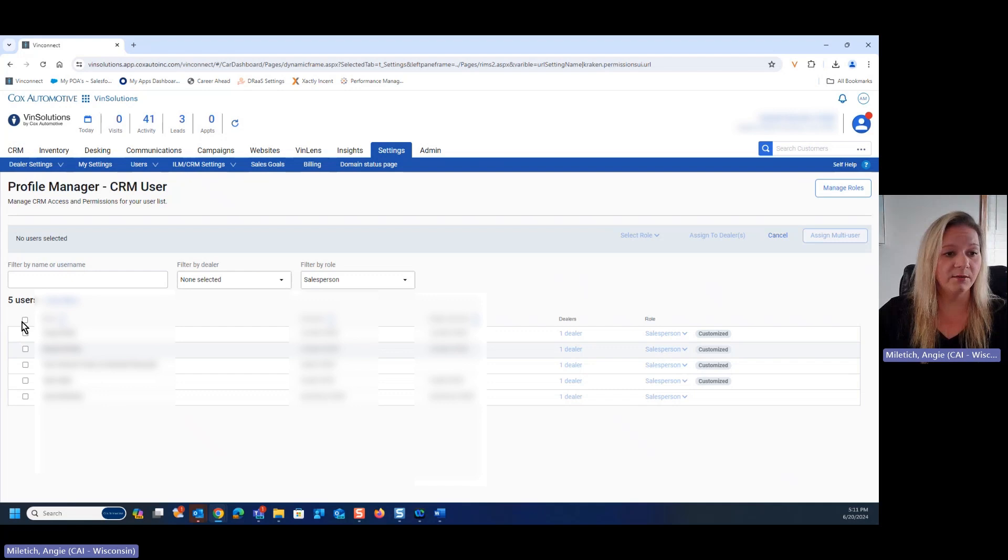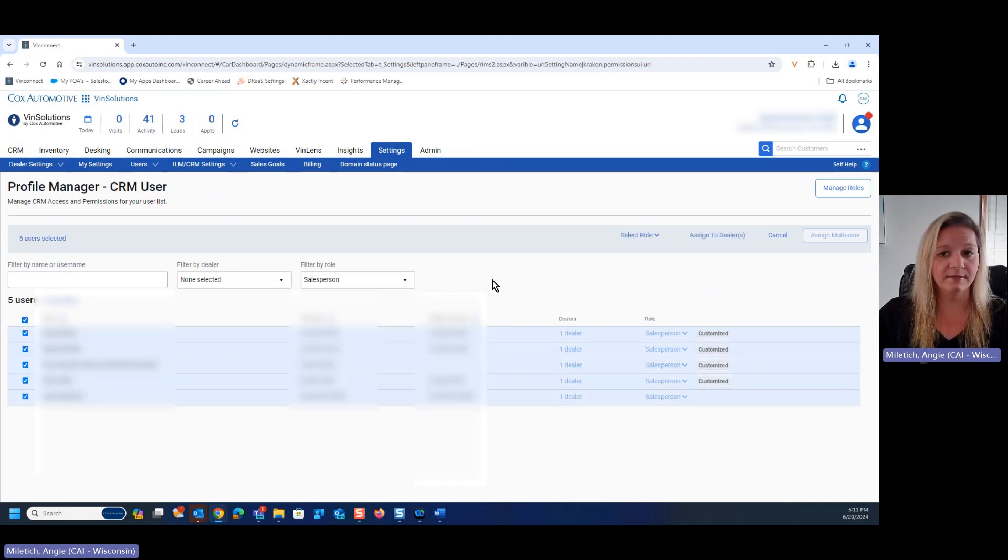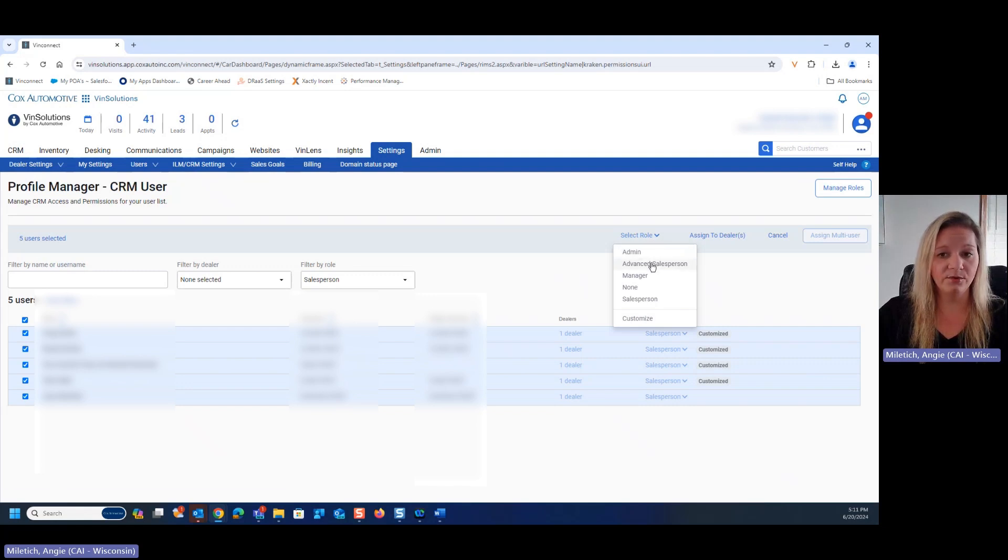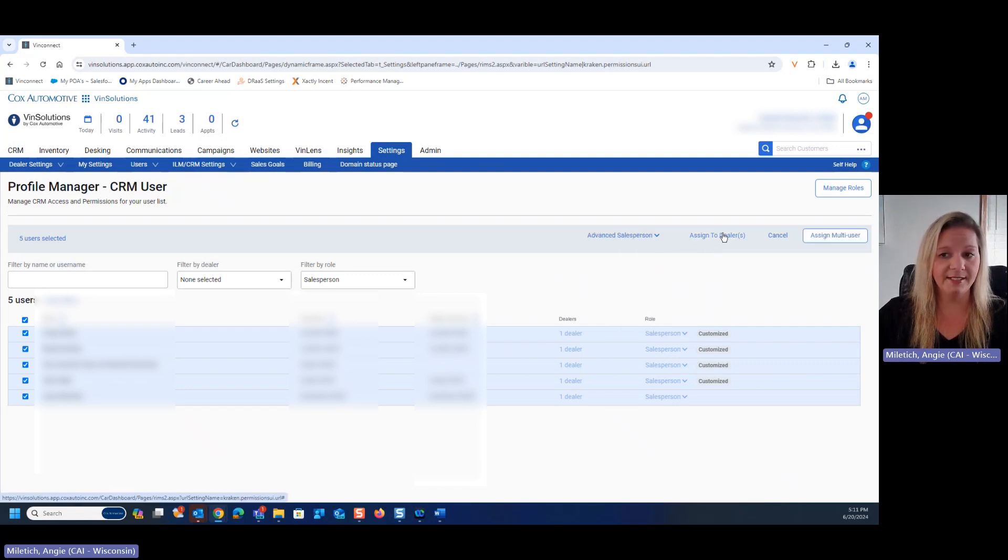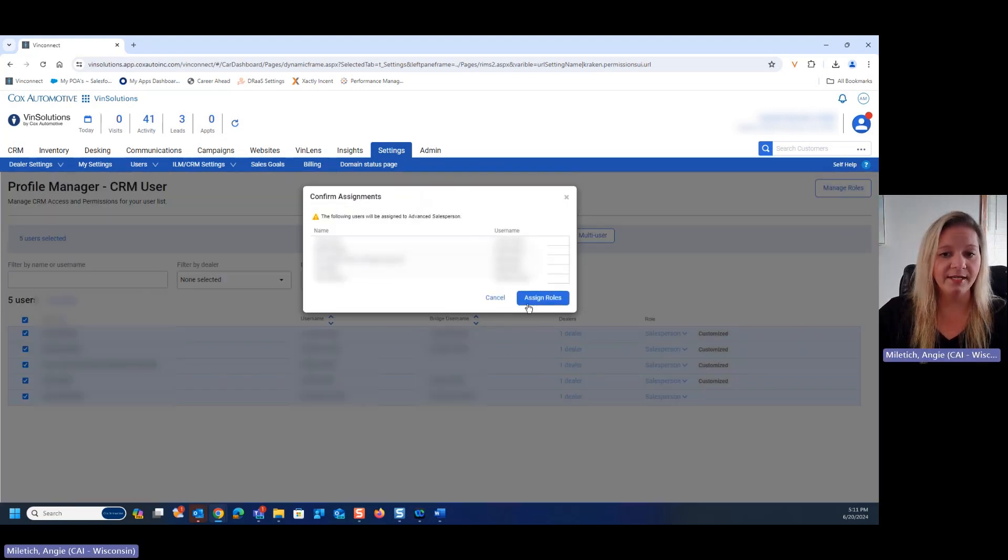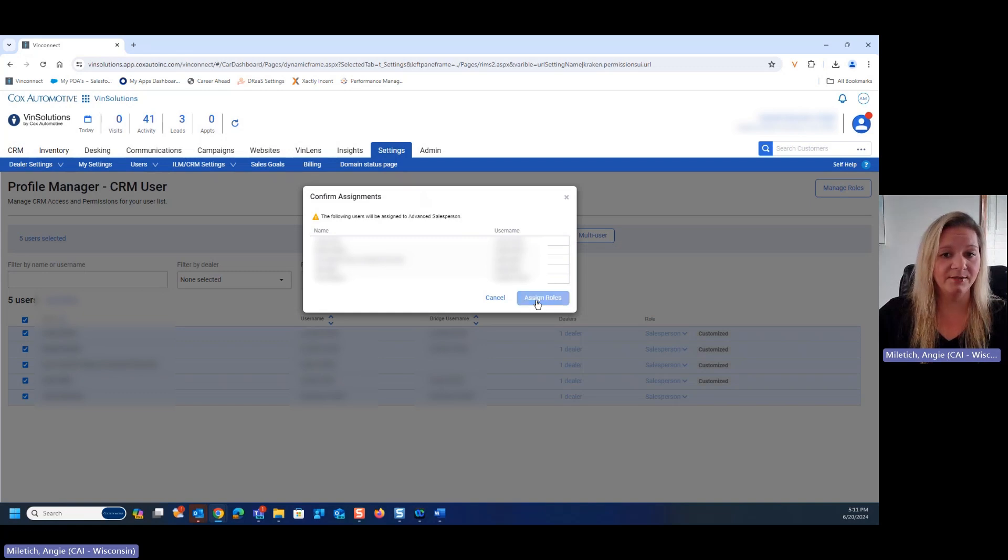From here, we're going to check all of these boxes. Select role to advanced salesperson and assign multi-user over here on the right. That'll give everybody that we have listed here permission to complete those tasks.